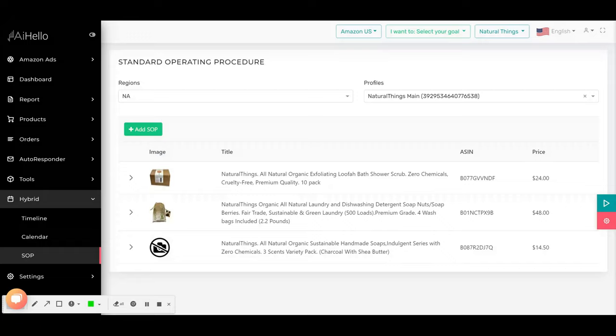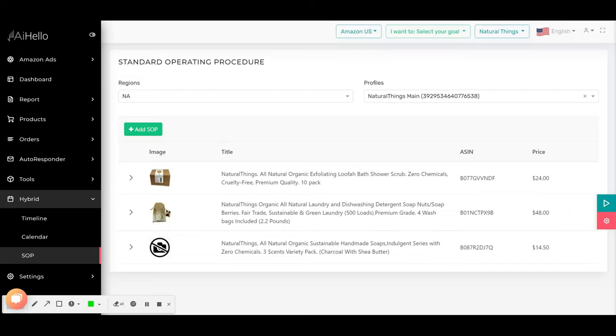For example, if you have updated the conversion rate for a particular product, you no longer have to go back and update the conversion rate for all the campaigns that are running for this product. As of now, this might sound a bit confusing if you have never used an SOP process before.